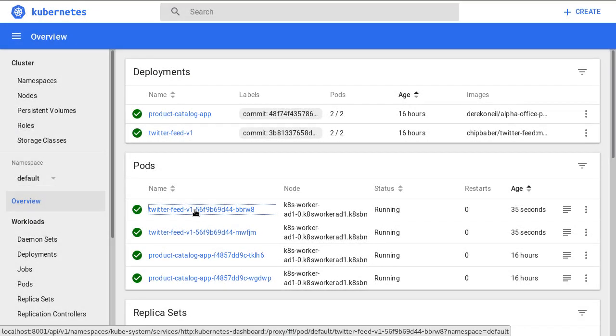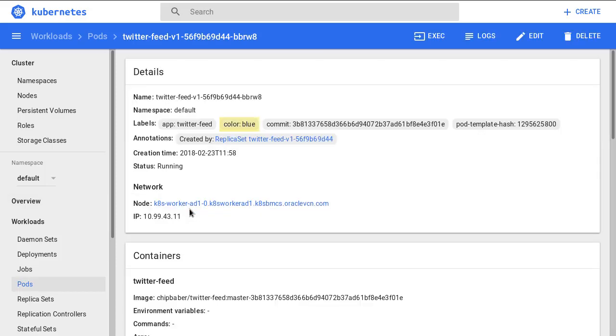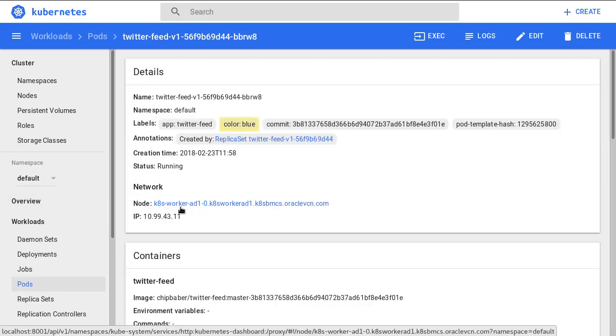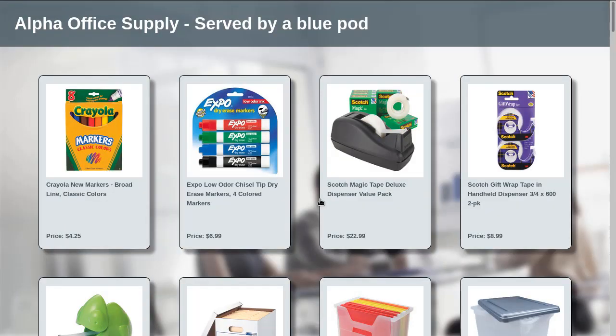In a blue-green deployment, the DevOps team will run the new version of the Twitter microservice without bringing down the old version. And once the new version is fully available, Derek will reroute traffic to the new version by reconfiguring the Kubernetes load balancer service.